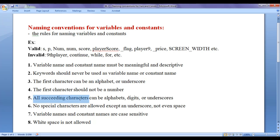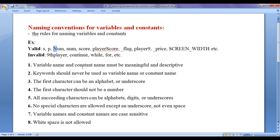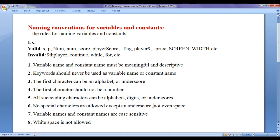All succeeding characters can be alphabets, digits, or underscores. After the first character, the next characters can be an alphabet, a digit, or an underscore. No special characters are allowed except underscore — not even a space. You cannot use plus, minus, or dollar symbols while naming variables and constants.